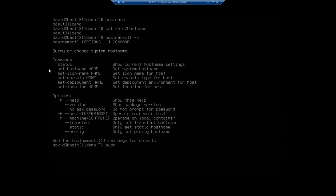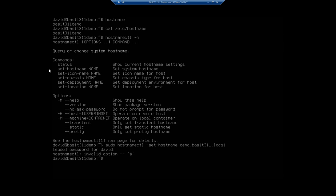I'm going to have to sudo it. So sudo hostnamectl set-hostname, and I want to change this to demo.basset311.local. Provide my credentials. I don't need the dash set-hostname. There we go. That looks better. Got to stop putting a dash where I don't need them. So that sets our hostname.